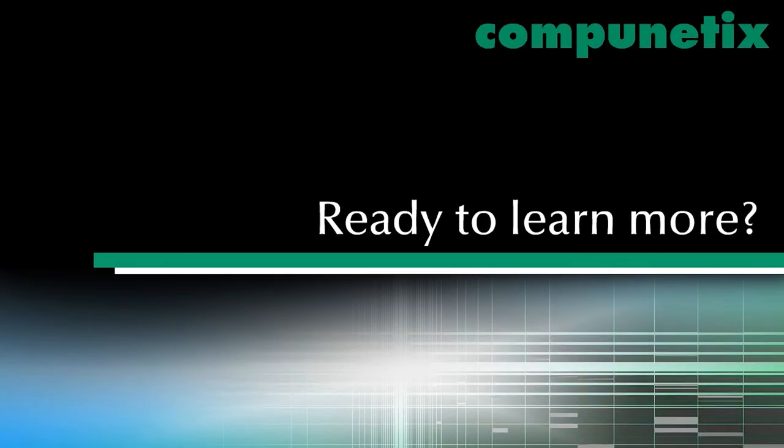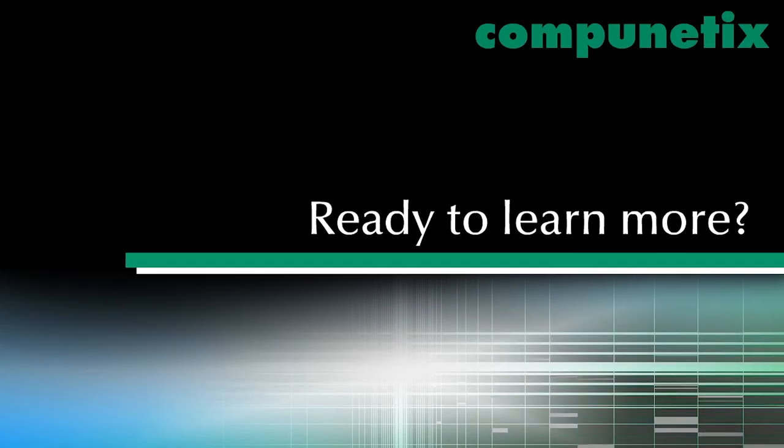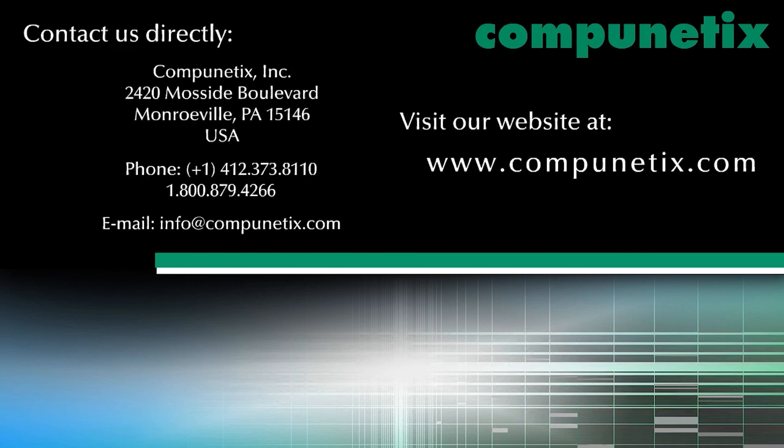To learn how the operator console can be customized to your workflow, or to schedule a live demonstration, please email us at info at Compionetics.com. Thank you.